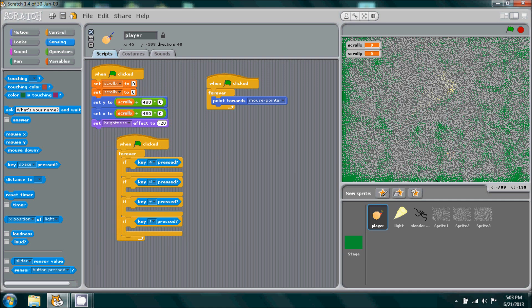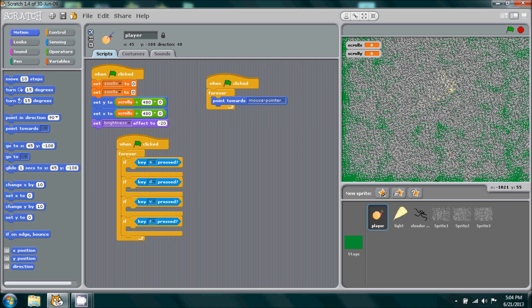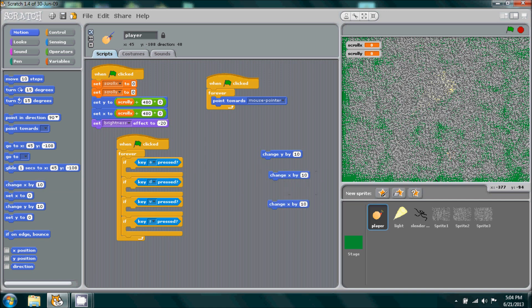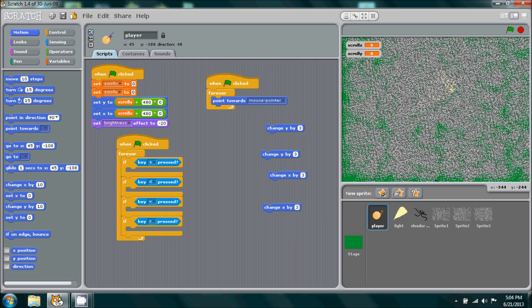Now what this does here is, so when the game starts, the forever loop will cause it to go forever and it will not stop. So it will repeat all of these actions. But it will repeat these actions only and if only a certain key is pressed. So if a key is pressed, then it will perform that action. Now what those actions are are going to be the character's motion. So we're going to go to motion, pull out change y by 10, and then change x by 10. Duplicate them both. And we don't want our character to be that fast, so we'll bring it down to about, turn all of them to about three.